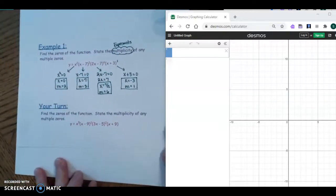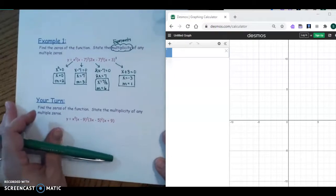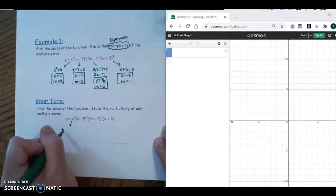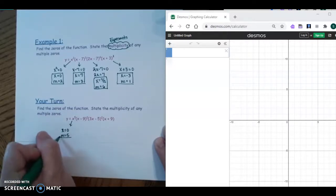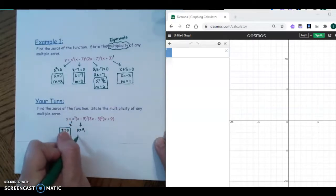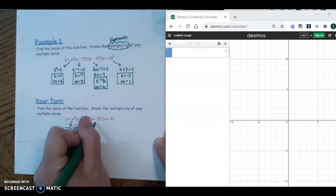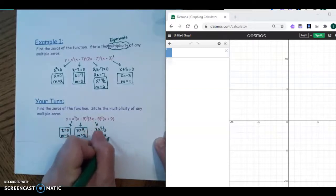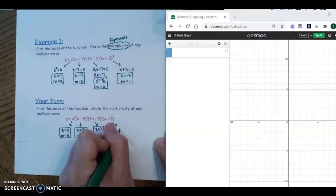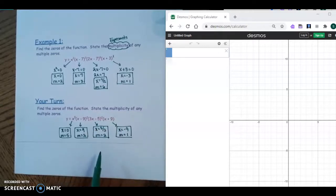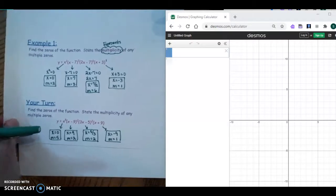If you want to pause the video and try the 'your turn,' then come back and check your answers. Here are the answers for the your turn — hopefully you got those right. Let's move on to example two.